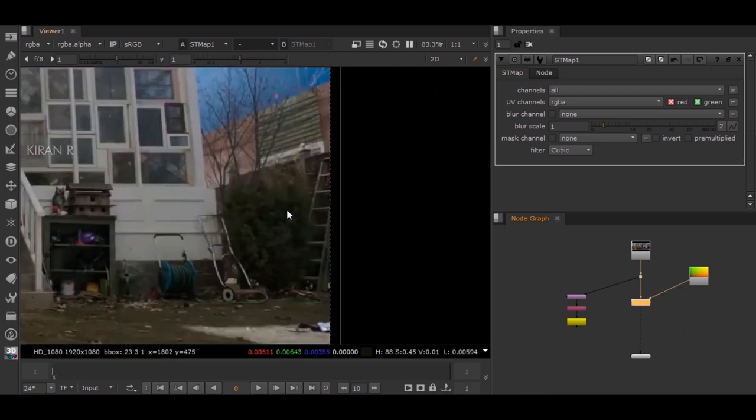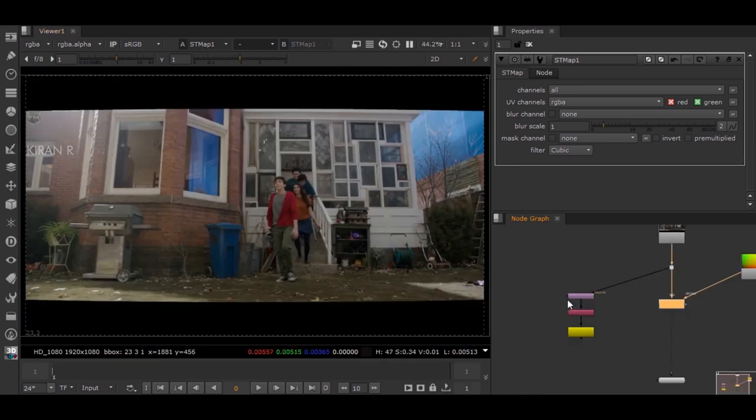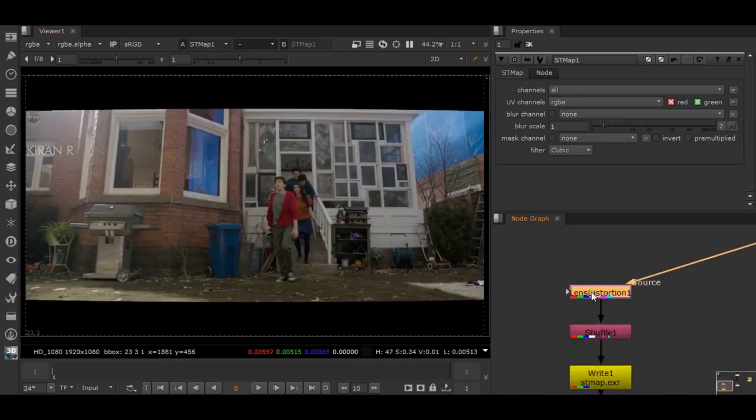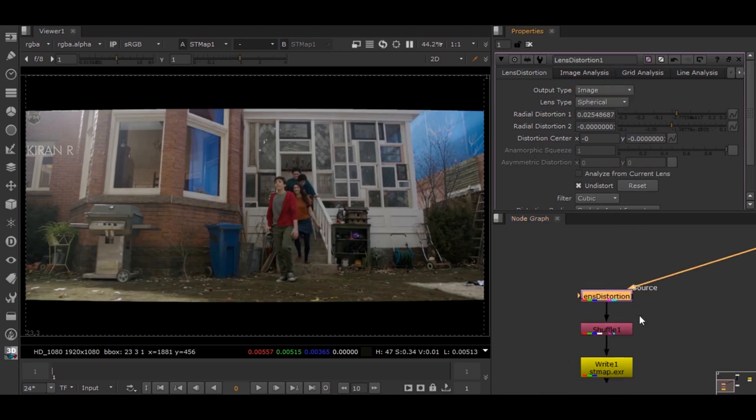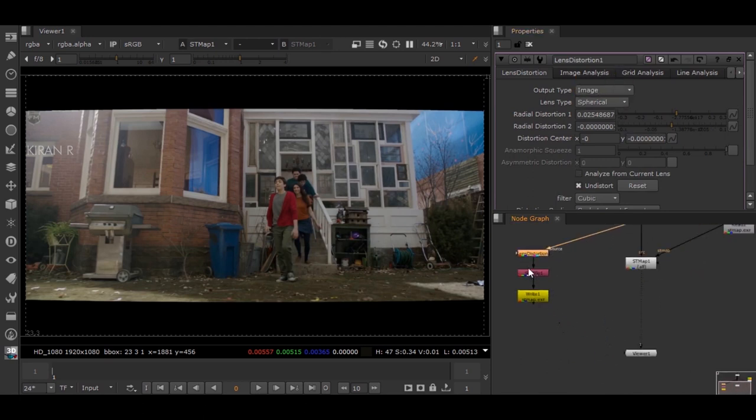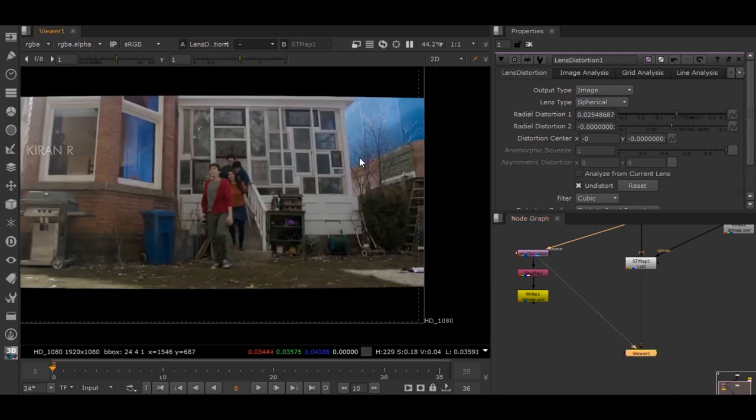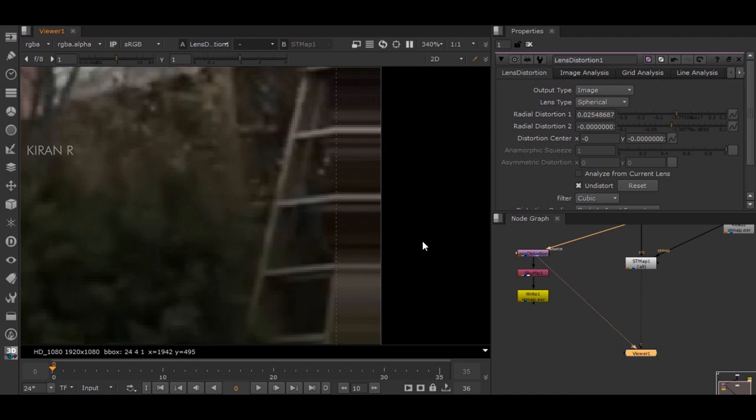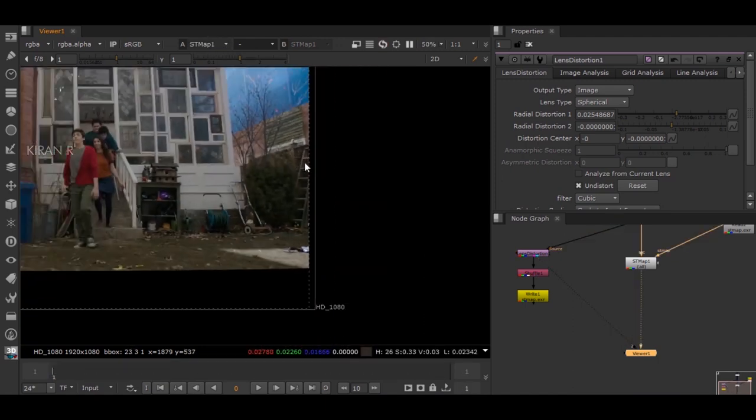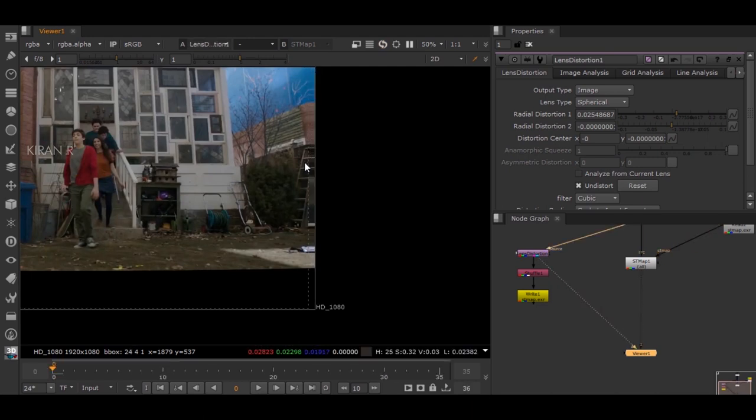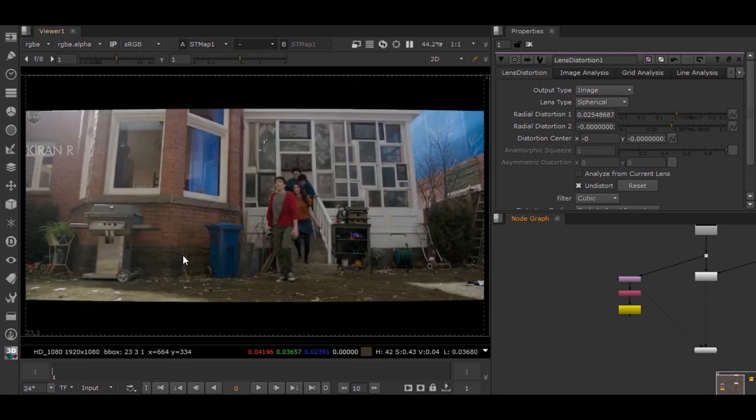If you want, you can also cross-check with this distortion. Right now it is in Displacement. I'll be changing this to Image. If you check it, this is the exact same distortion which we have created. This is how you create an STmap in Nuke. Hope you guys like this video, thanks for watching.